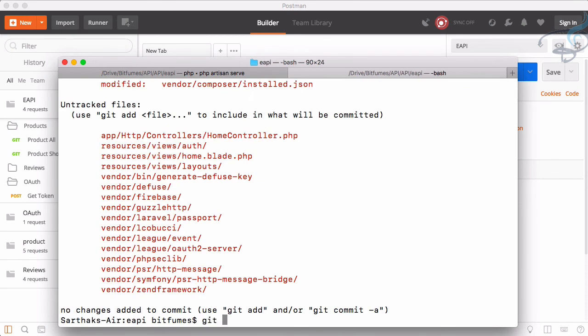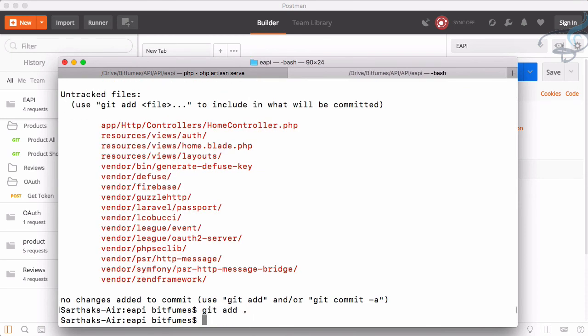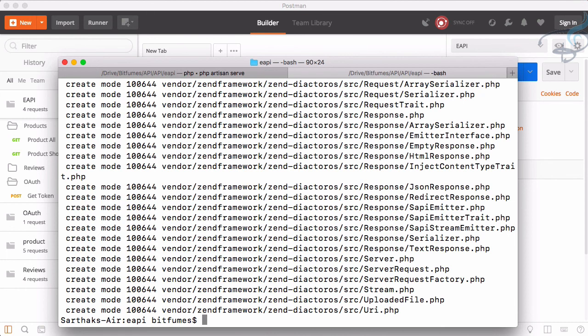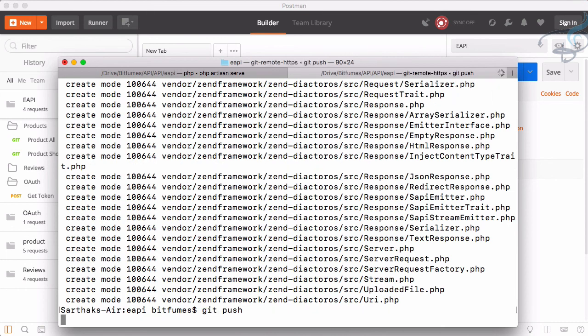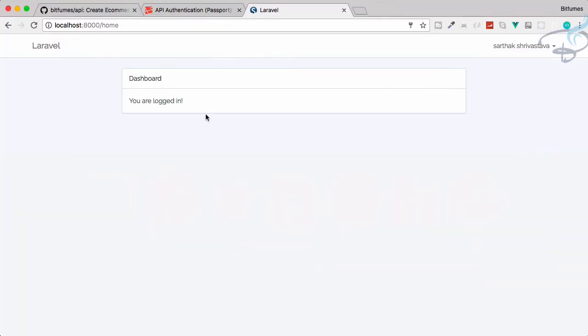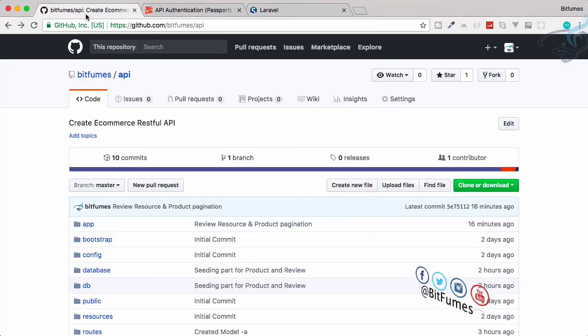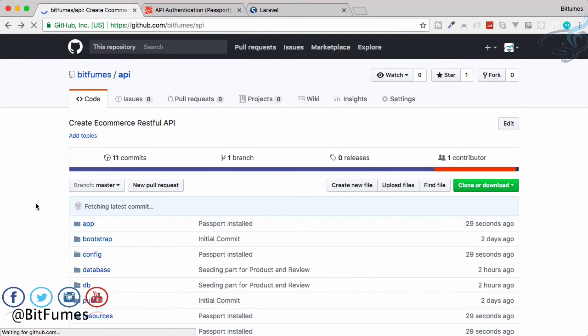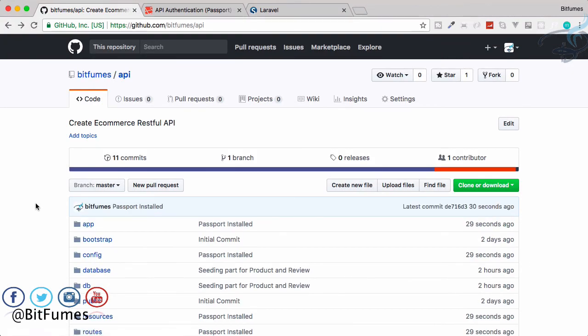Let's just push everything to GitHub. So git status, various things, then git add all and that's good. Then git commit hyphen m and passport installed, okay. Then that's good, git push. Wait, if I go to Chrome, this is the repository. And now if I refresh, 11 commits is here.